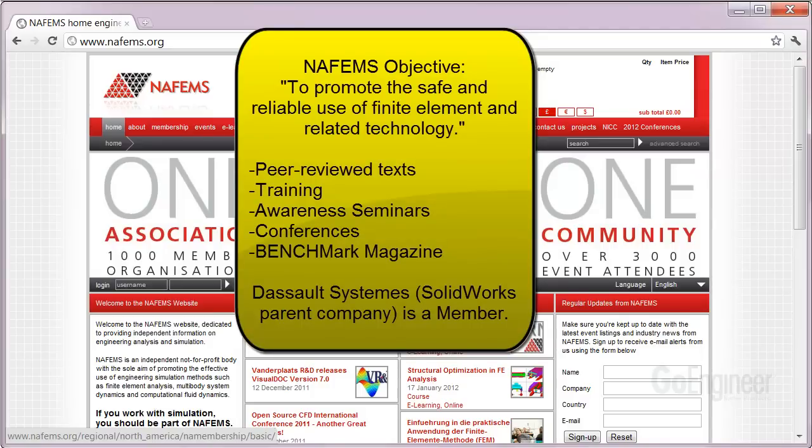To that aim, they have commissioned a number of peer-reviewed textbooks. They provide training, awareness seminars, biannual conferences, and a quarterly magazine called Benchmark. It is a highly esteemed organization of which Dassault Systèmes is a member.